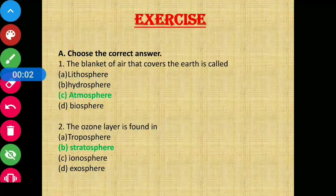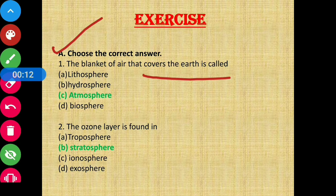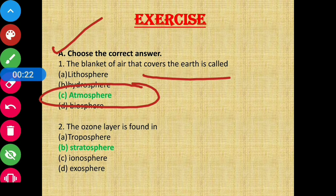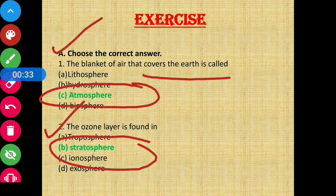Let's start with Section A: Choose the correct answer. Question number 1 — the blanket of air that covers the earth is called the atmosphere. Option C is the correct answer. Next, question number 2 — the ozone layer is found in which layer of the atmosphere? That is the stratosphere. Option B is the correct answer.